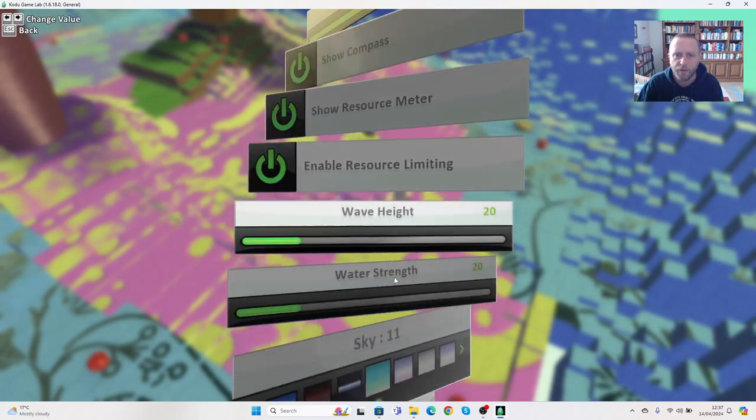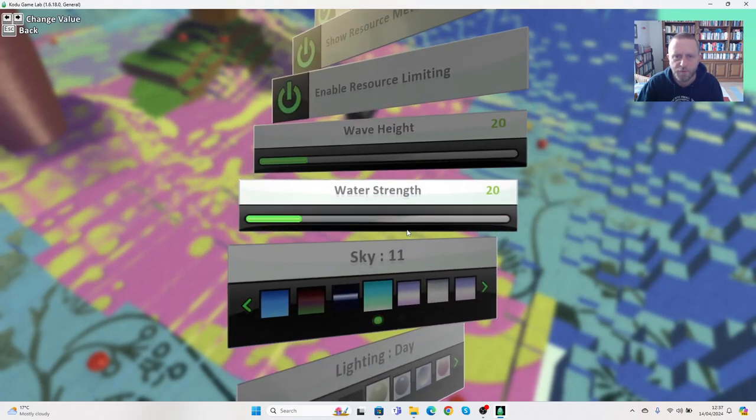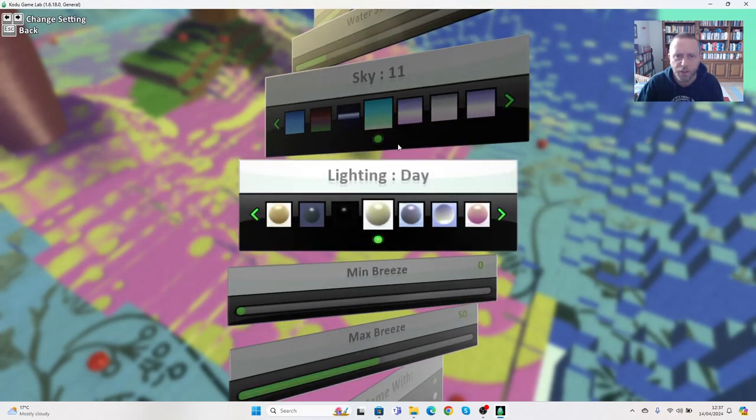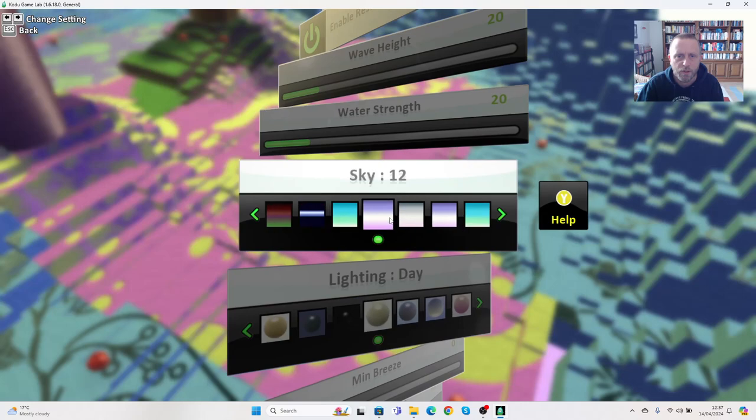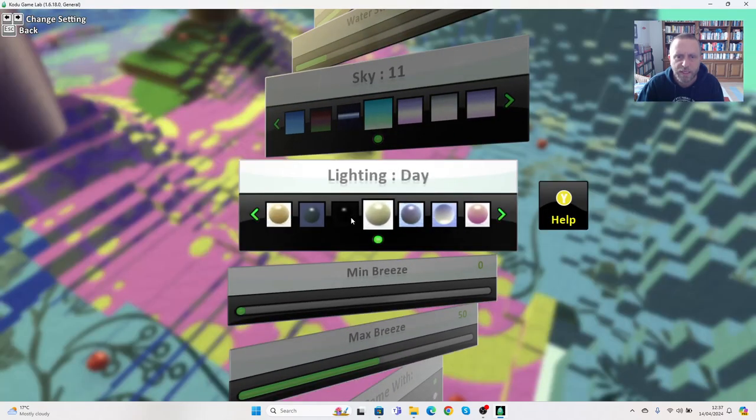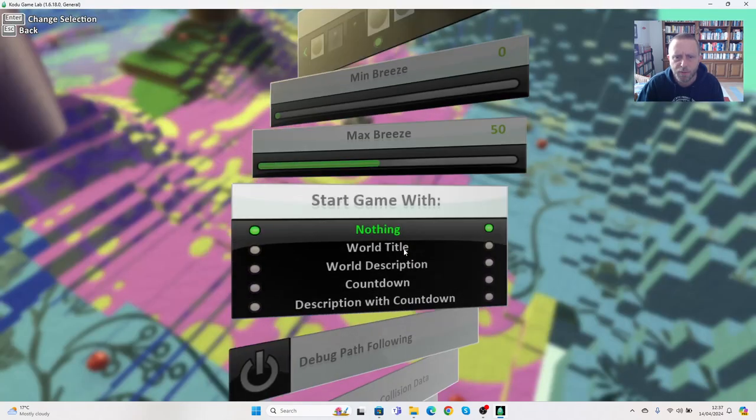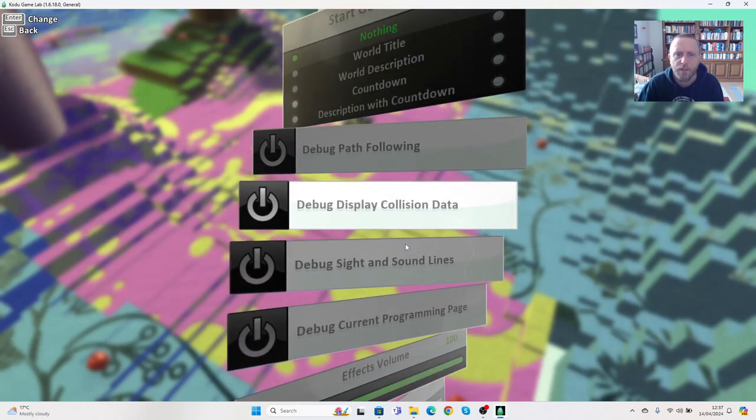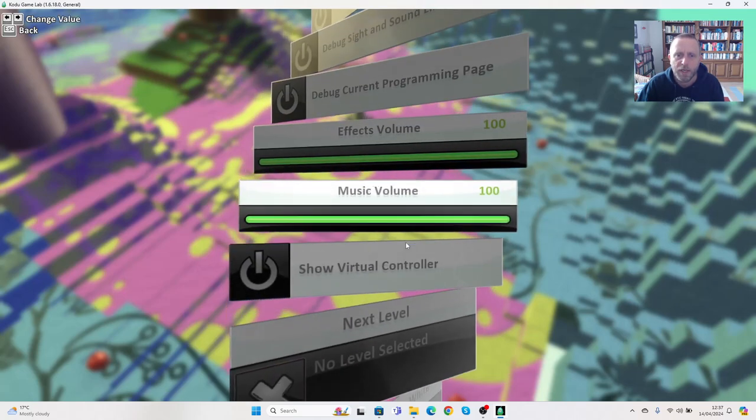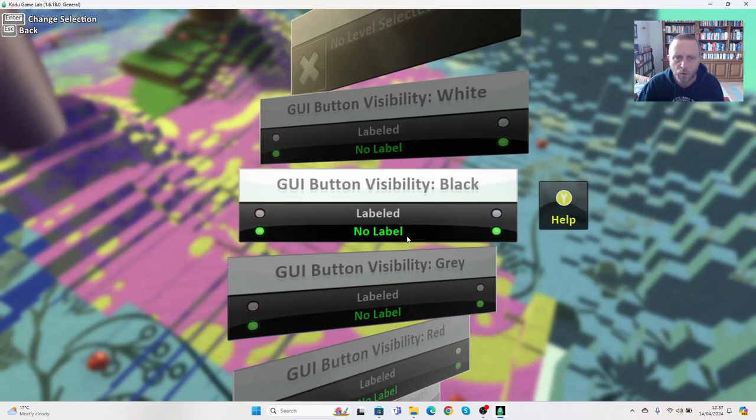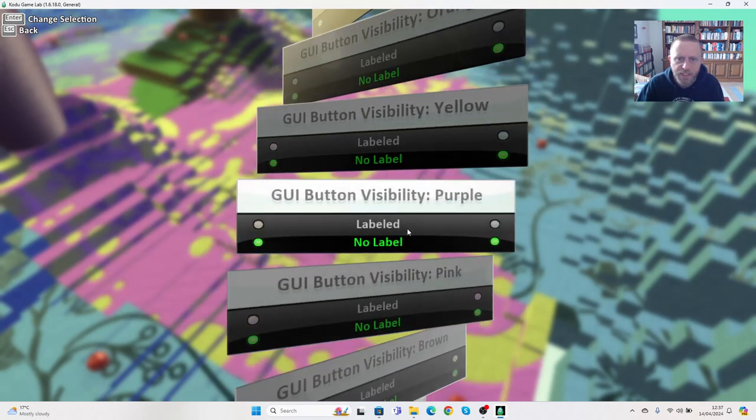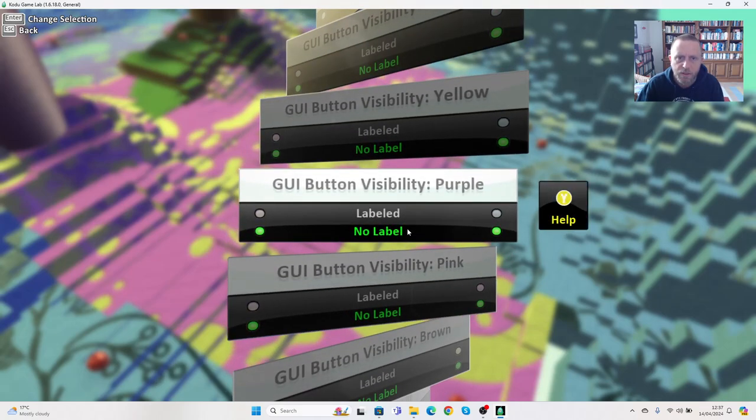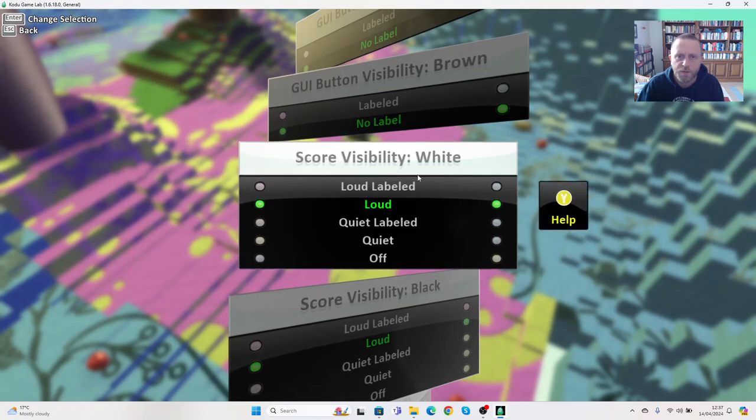We scroll down. You can turn lots of things off and on here, you can change the sky if you want, you can change the lighting of day and night. These aren't things I'm particularly interested in right at the moment, so we go past all of this.